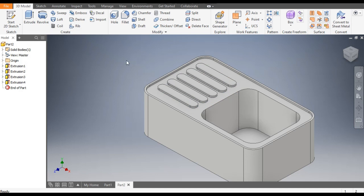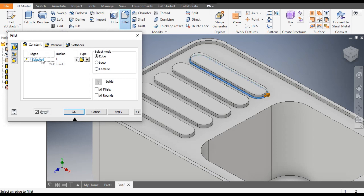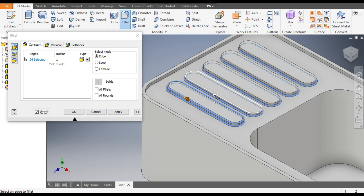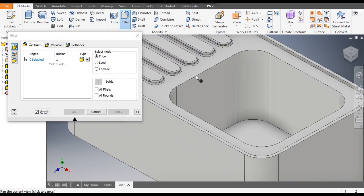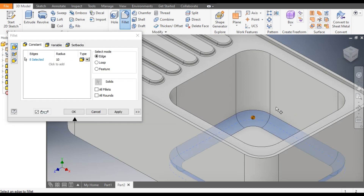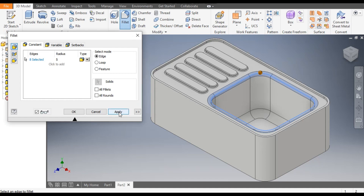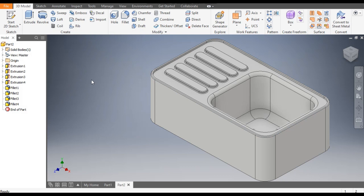Select the bottom edge, go to Fillet, and give a radius of 1mm. Similarly, select all the bottom edges and also the top edge. Select these edges and apply with a radius of 10mm. Select the next edge with a radius of 10mm. Then select the top edge and apply with a radius of 5mm. Finally, select this edge and apply with a radius of 1mm.